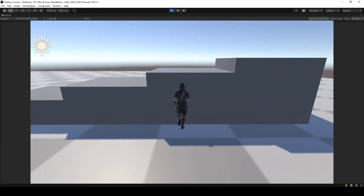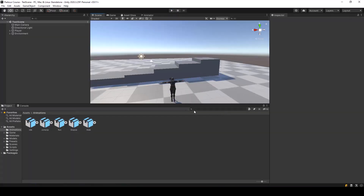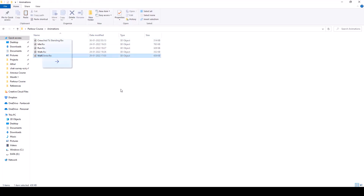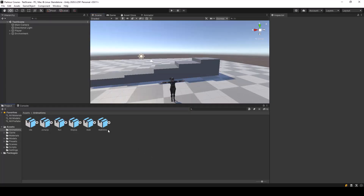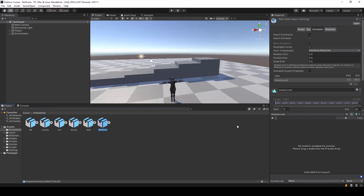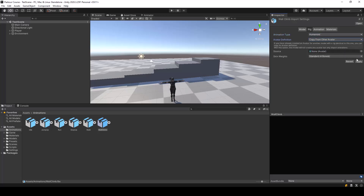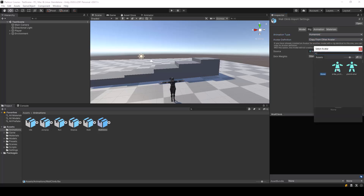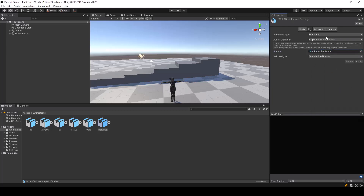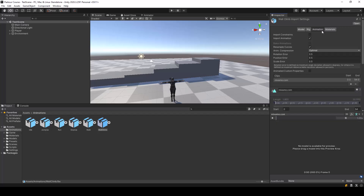Let's create an action for that. First I'll import the animation for climbing up bigger obstacles — this is an animation I downloaded from Mixamo, I'll attach it in the resource section. First let's make the animation humanoid so we can test it on our character. I'll select 'copy from other avatar' and for the avatar I'll select the Erica Archer.